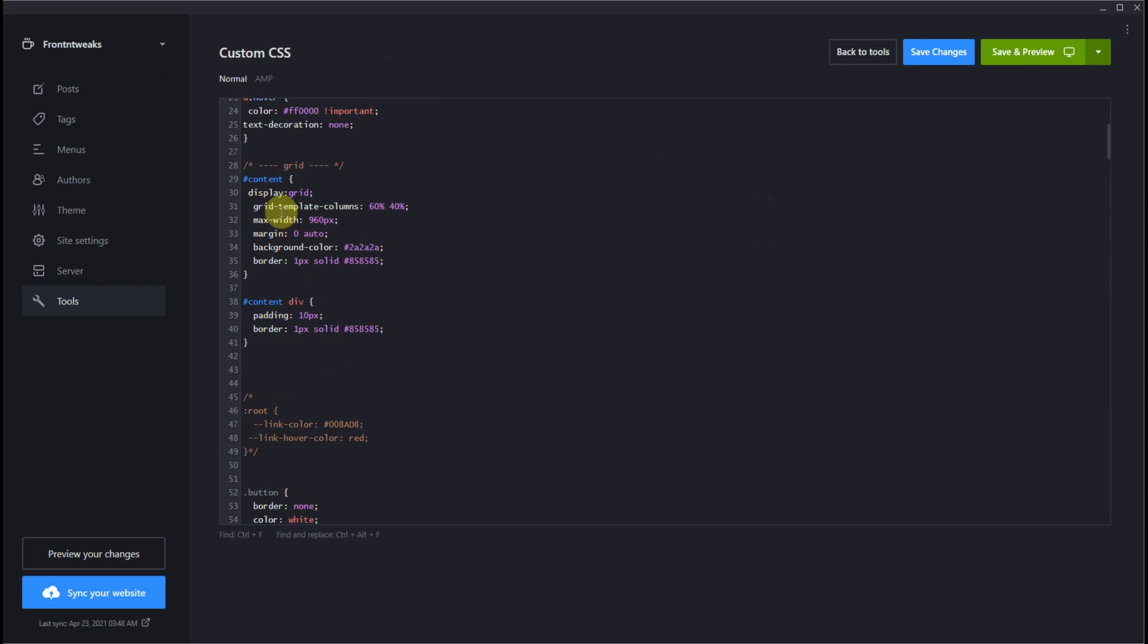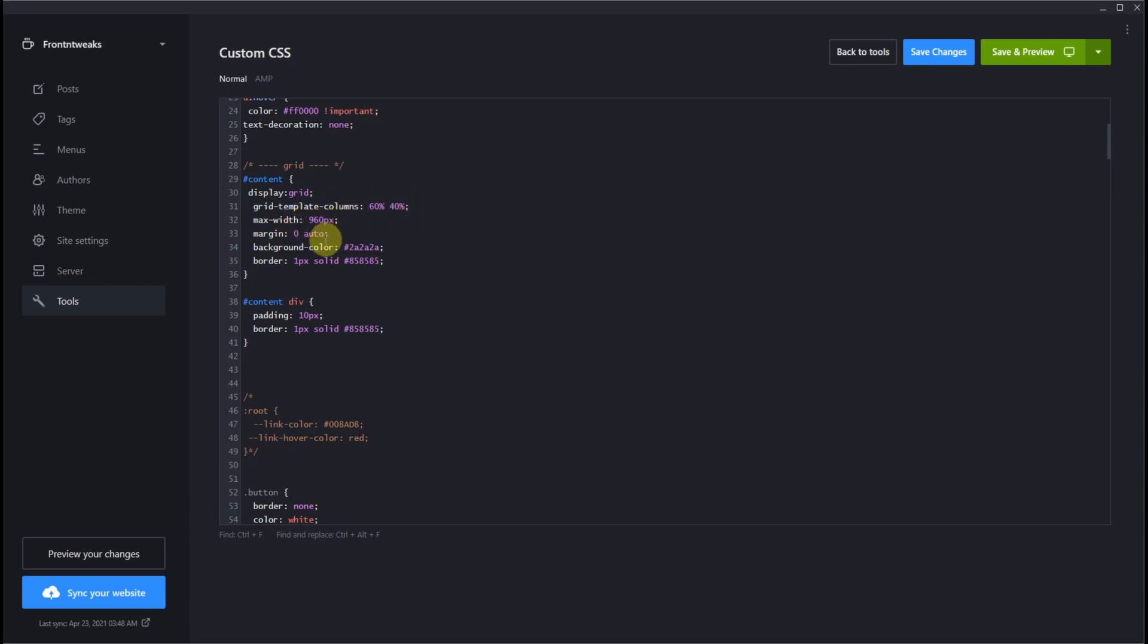Very simple CSS. ID of content, display grid tells the website it's a grid. And property of grid template columns. I am using two columns. The first column is 60%, the second column is 40%. You can also use fractions and you can also use pixels.